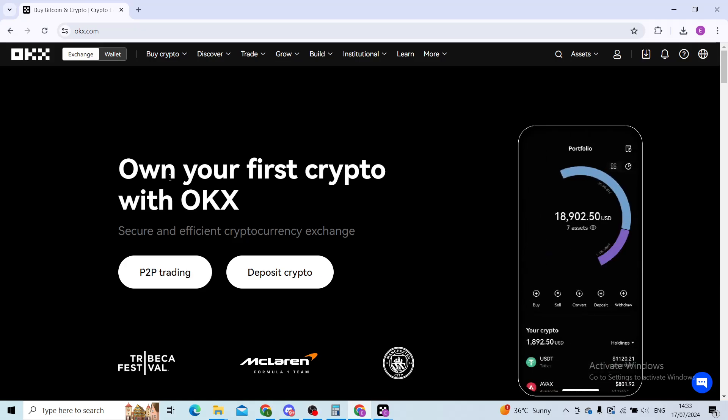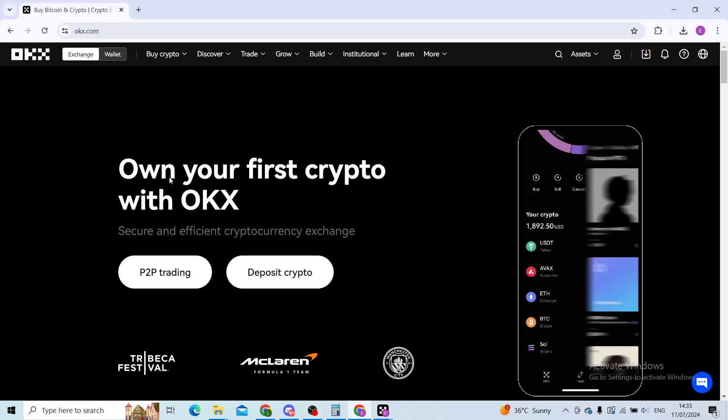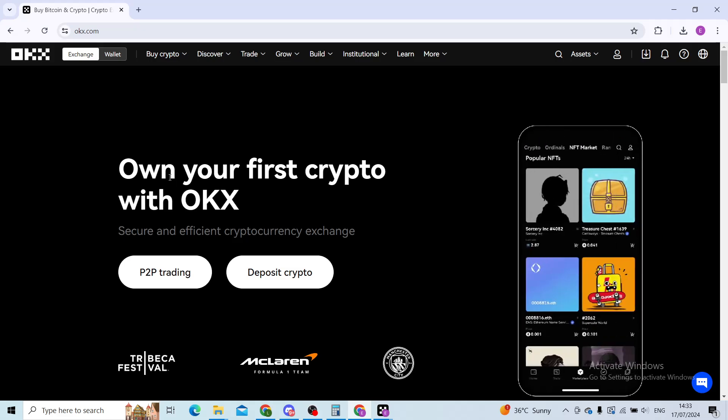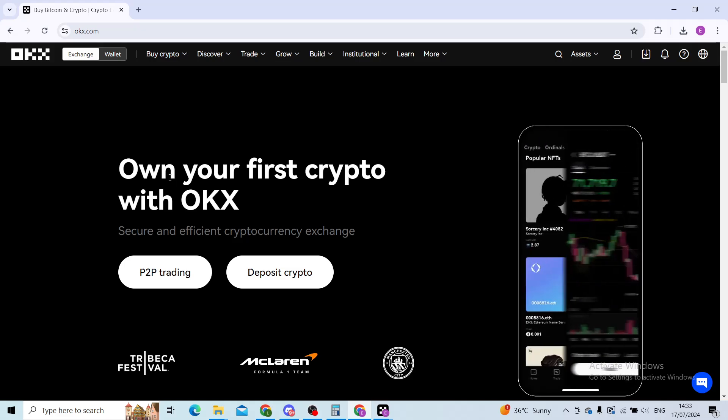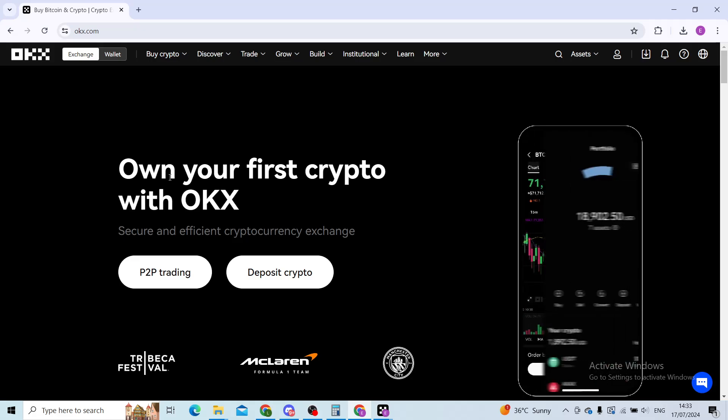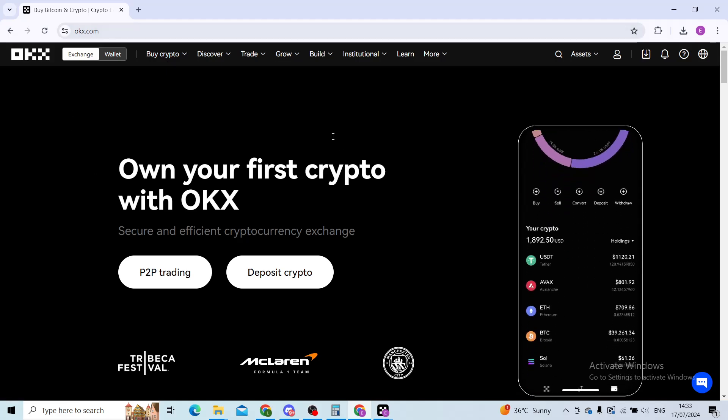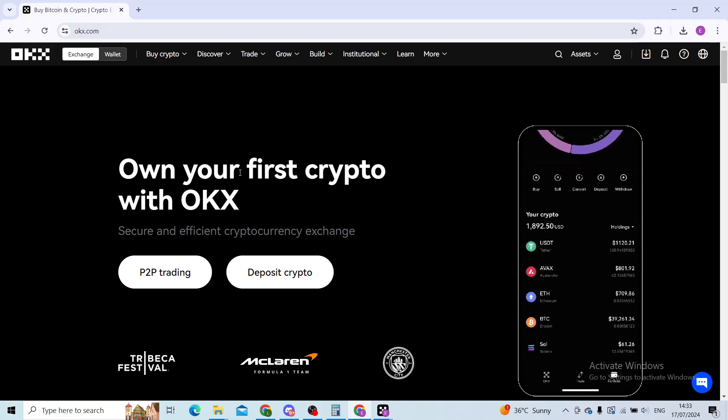Good evening ladies and gentlemen, and welcome back to our channel. In today's tutorial, I'll be showing you how to backup your wallet data on your OKX profile. The first step is to log into your OKX account.